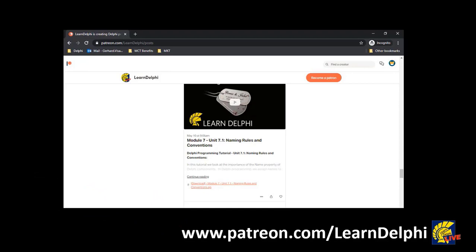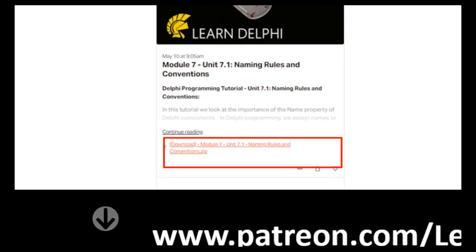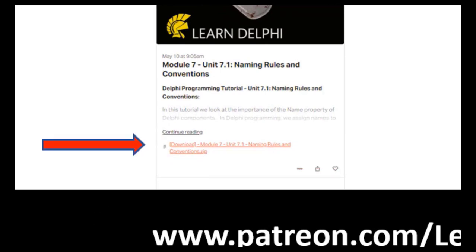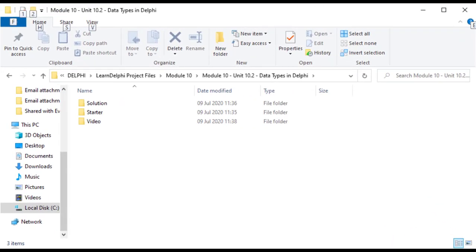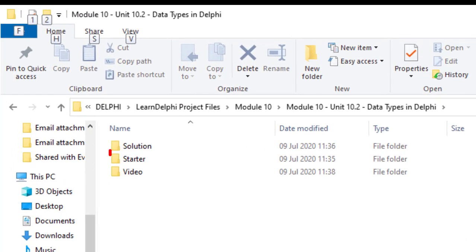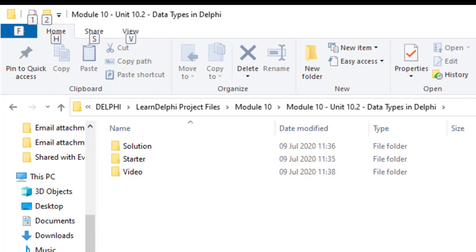If a tutorial has downloads available, you will find the link at the bottom of the lesson. Click the link and download and extract the zip file to a location of your choice. I included a video folder and two project folders. There is a starter folder for demos and a solution folder that contains a working project you can use to compare with mine.